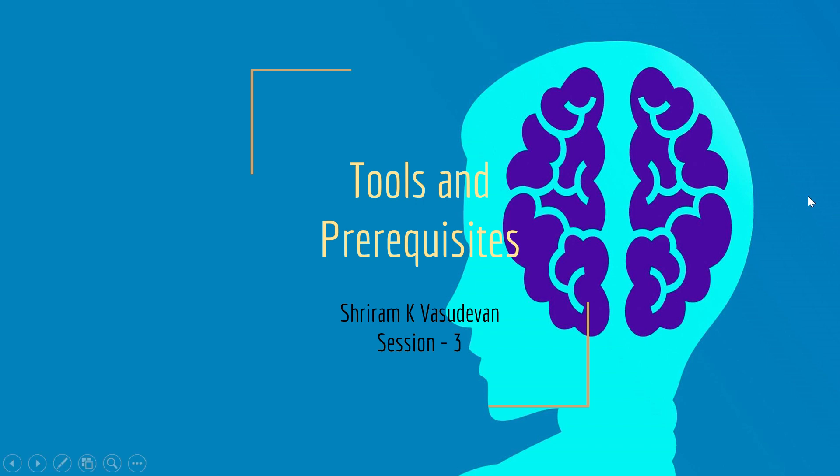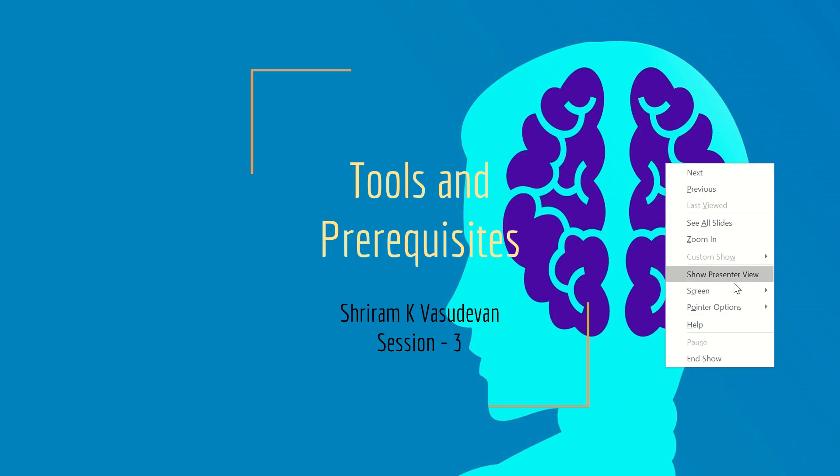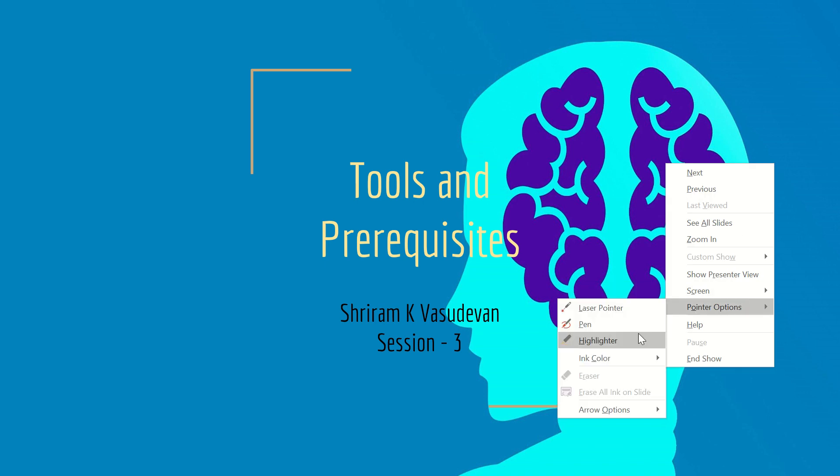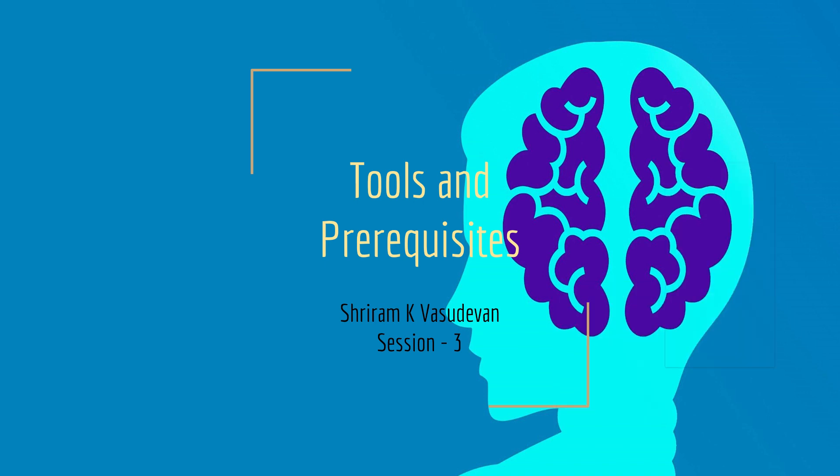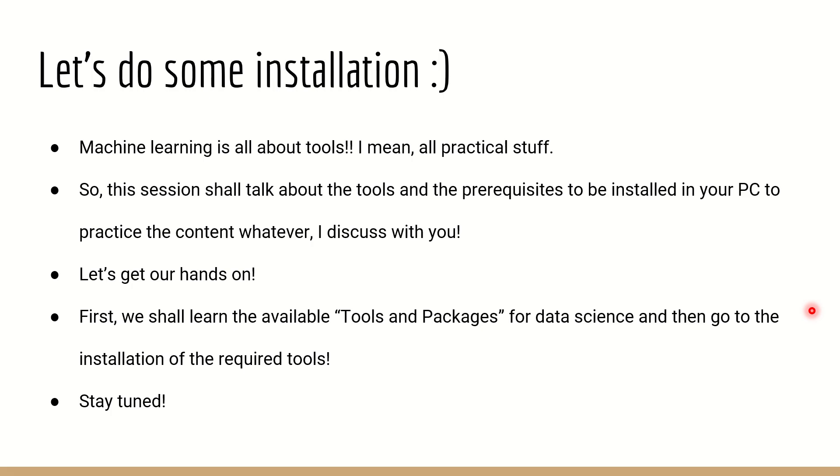Hello friends, welcome back. This is the third session in the machine learning playlist. We need to understand what are all the tools and prerequisites that we need to learn before we go into deeper machine learning concepts. This session is going to talk about the tools, the installation, and the things connected to it in depth. We'll have demos as well.